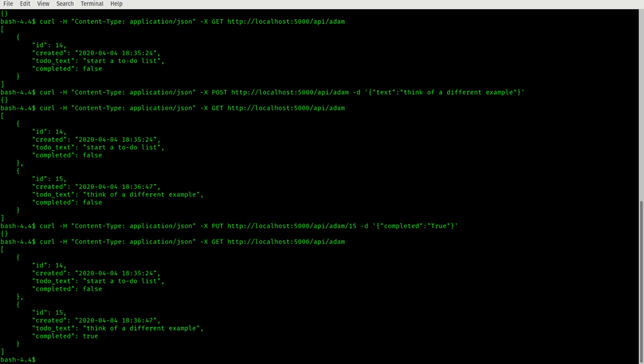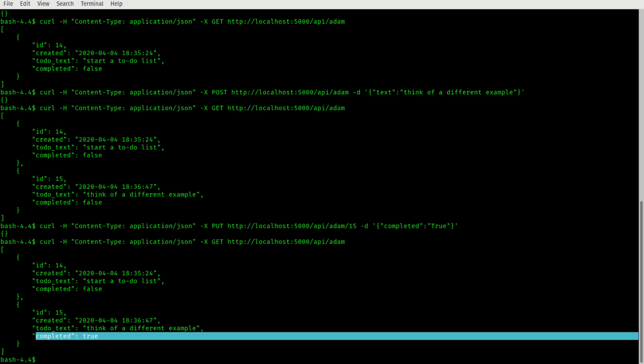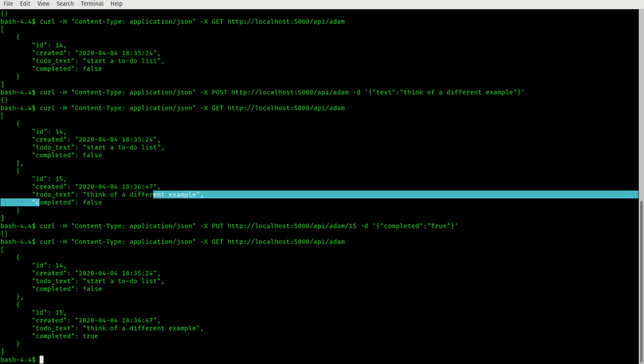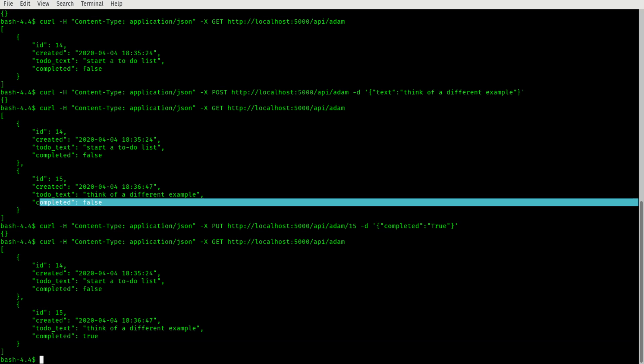Hey, what do you know? Completed is set to true. It was false before. What do you know? So I made the put request. Sent in how I wanted the field to be specified. It can only do true or false. And it got updated. That's fantastic.